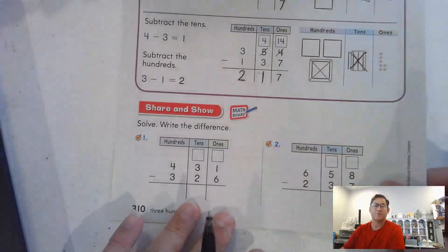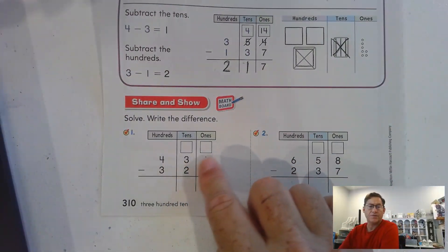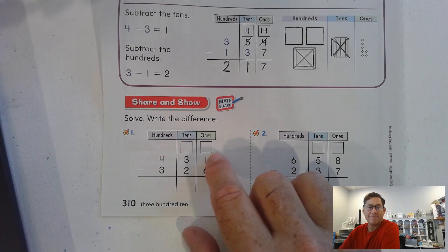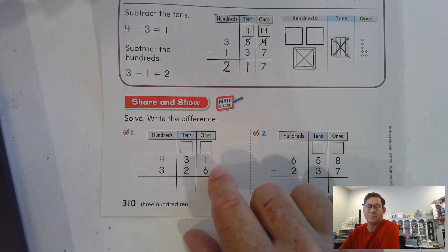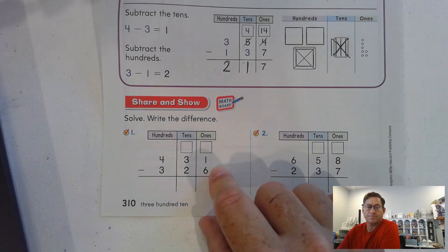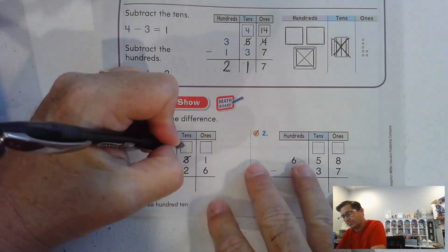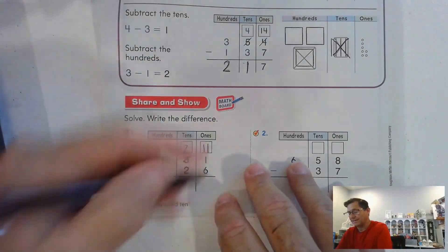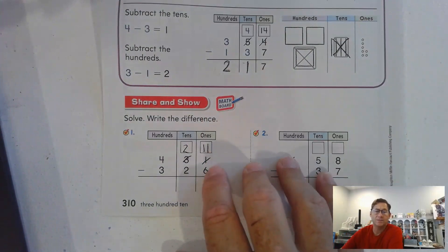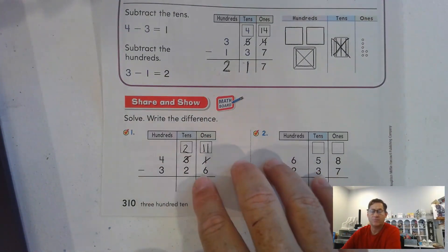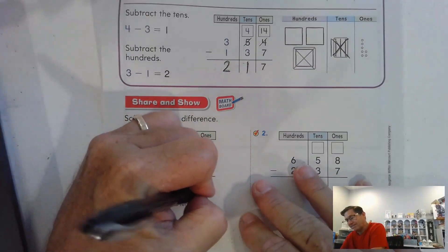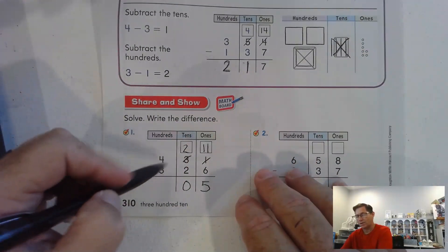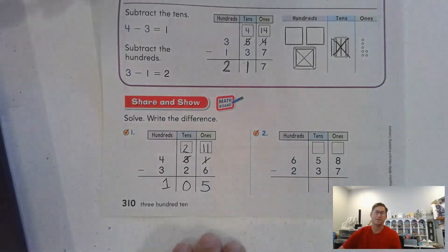Let's see if we can do this without having to draw a picture. We have 431, and we have to take away 326. Starting in the ones place — I have 1 one, and I have to take away 6 ones. We know that's not possible, so we're going to have to regroup. That'll leave us 2 tens and 11 ones. So we added 10 ones to the 1 one — now we have 11 ones. 11 take away 6 is 5. 2 tens take away 2 tens is 0 tens. And 400 take away 300 gives us 100. So 105.